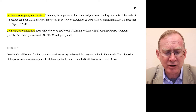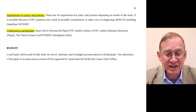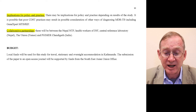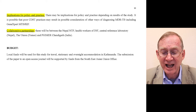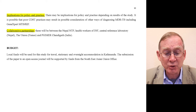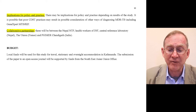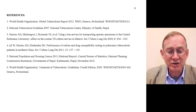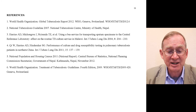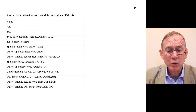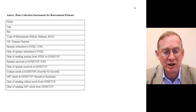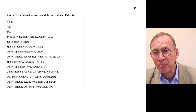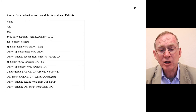For budget considerations, local funds will be used for travel, stationery, and overnight accommodation in Kathmandu. Submission of the paper to an open access journal will be supported by funds from the Southeast Asian Union office. We then list references — about six in total — and finally we lay out what the data collection instrument will look like, which is used to populate the EpiData questionnaire and record forms covered in Module 2. Thank you for your attention.